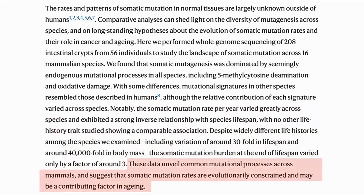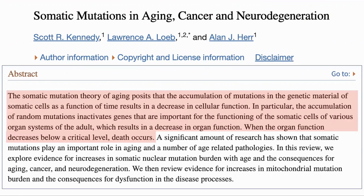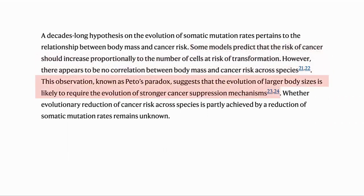The authors say that this shows a common mutational process and suggests that mutations may contribute to aging. The somatic mutation theory of aging proposes that the main cause of aging is accumulated DNA changes leading to decreased cellular function — in particular because certain mutations will inactivate genes important to the cell's function, which in turn impacts the organ until a threshold is reached and the organism dies. Thinking about how mutation rates are impacted by evolution: in general, larger animals should get more cancer as they have more cells, so there is a larger chance of one becoming cancerous. However, there is no observed correlation between cancer and body mass. This is known as Peto's paradox and suggests that larger animals develop stronger cancer suppression mechanisms.